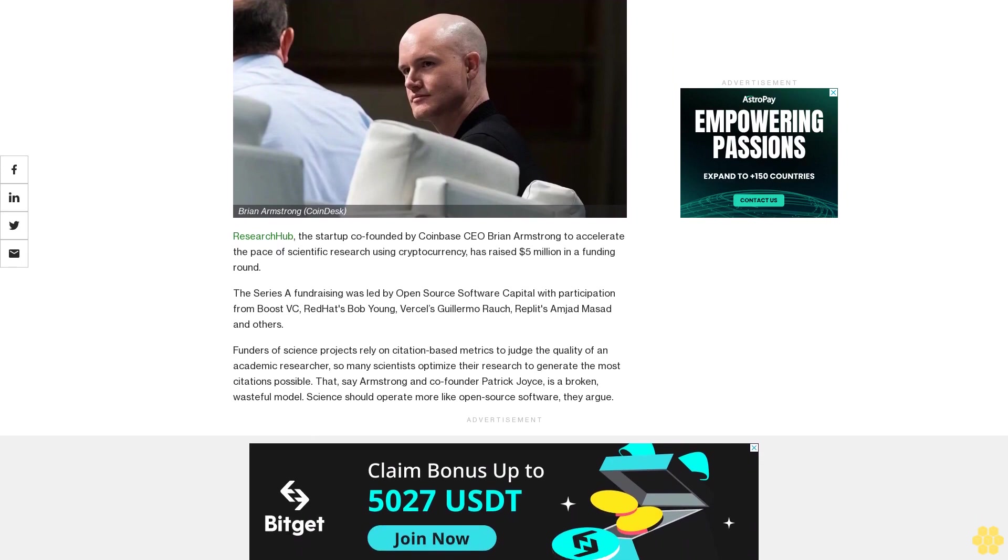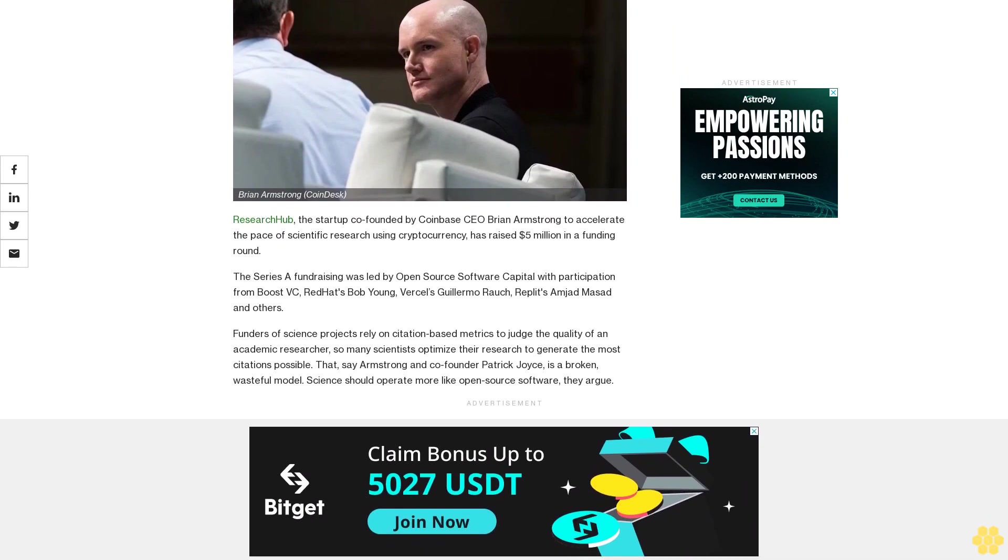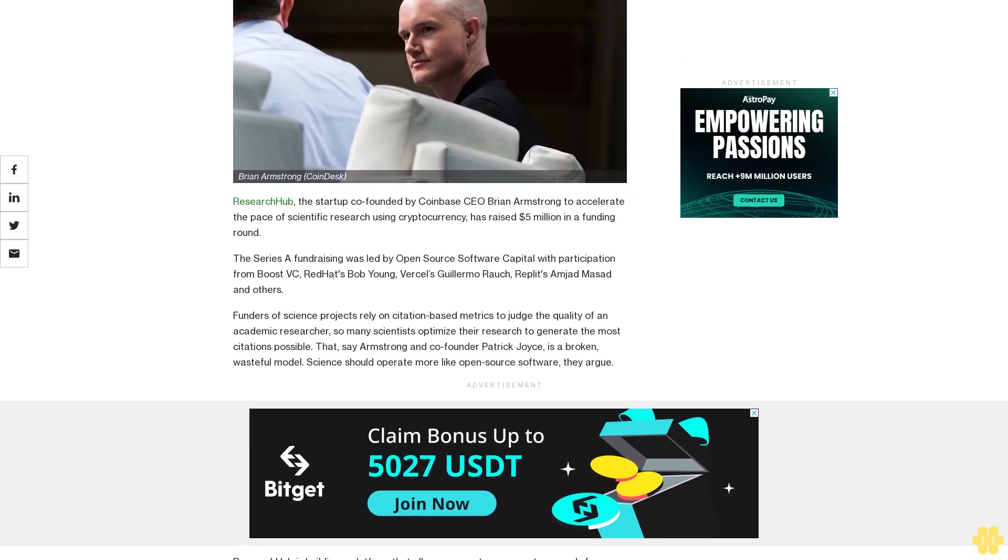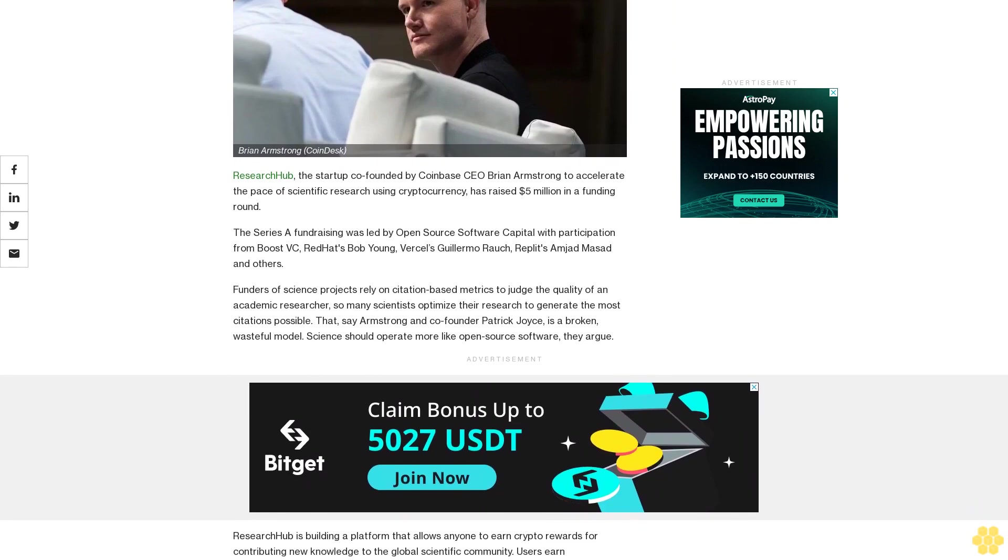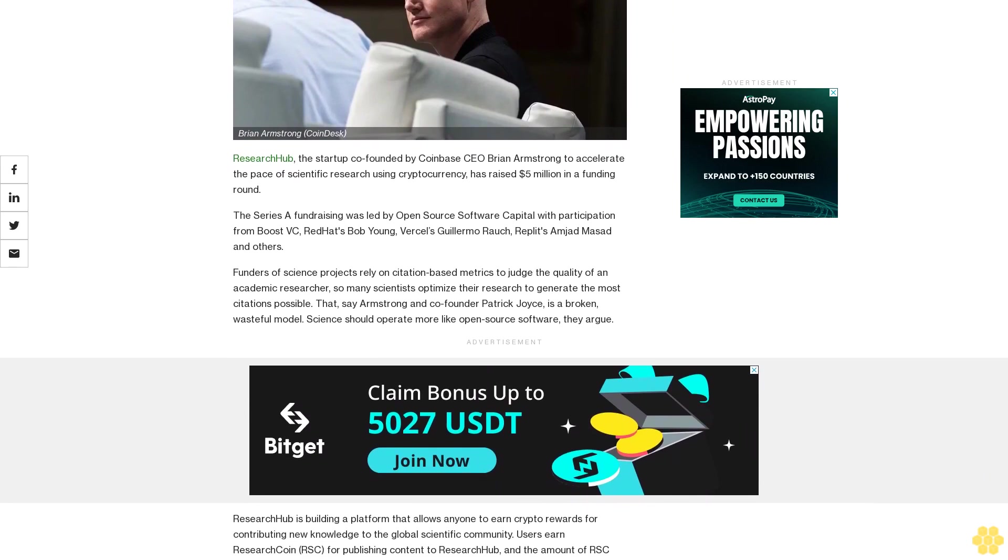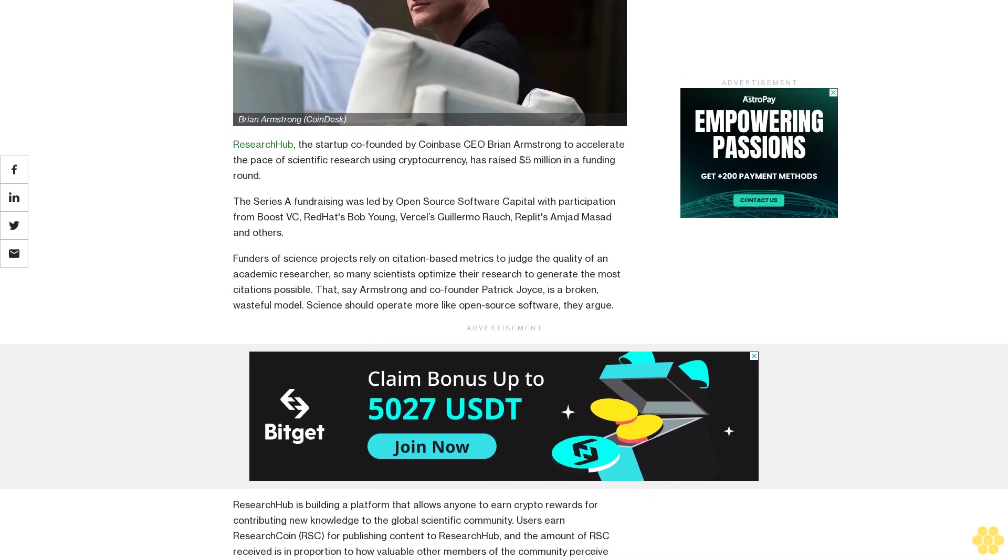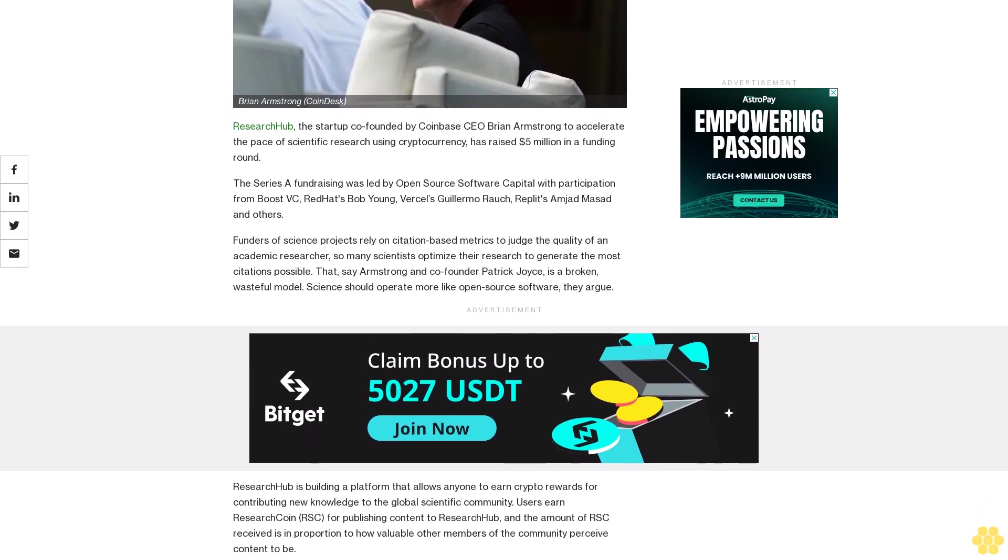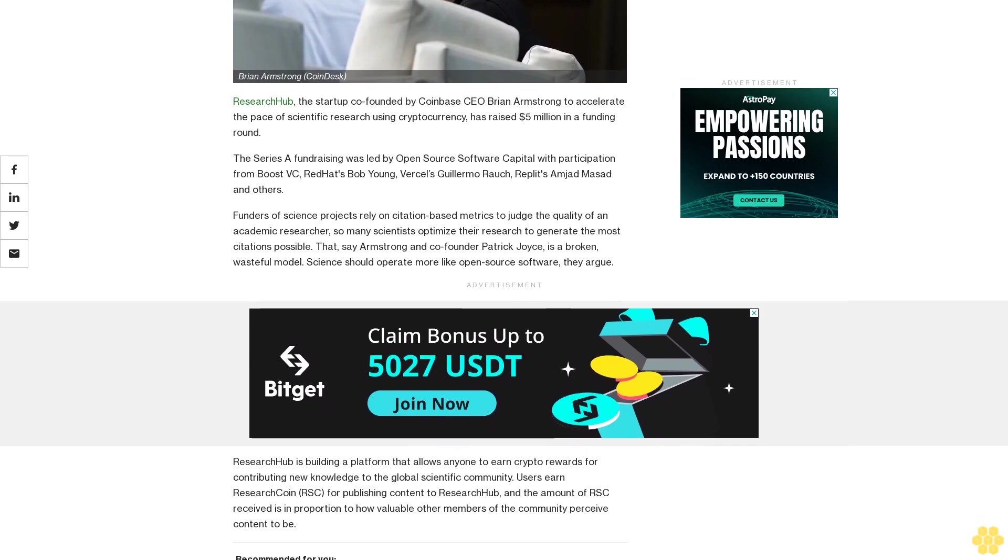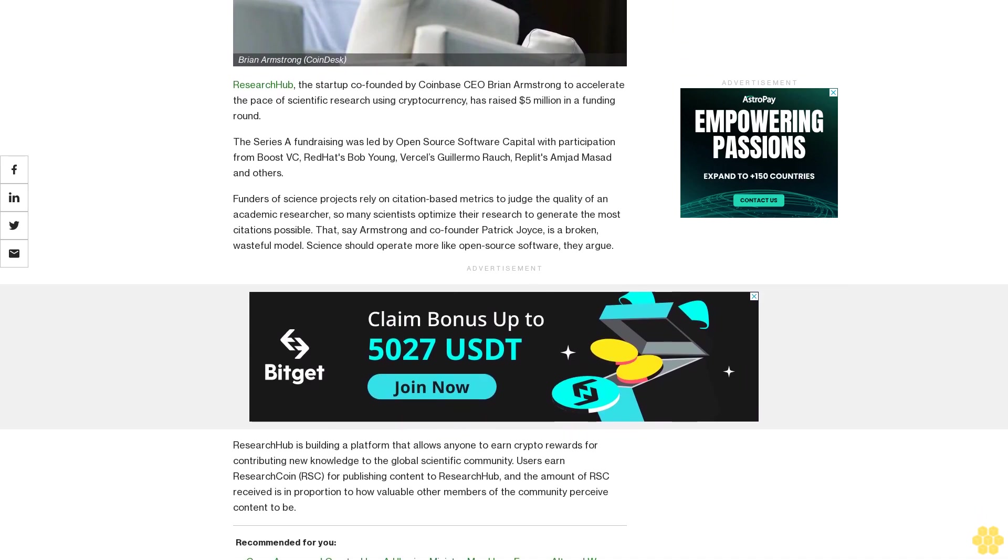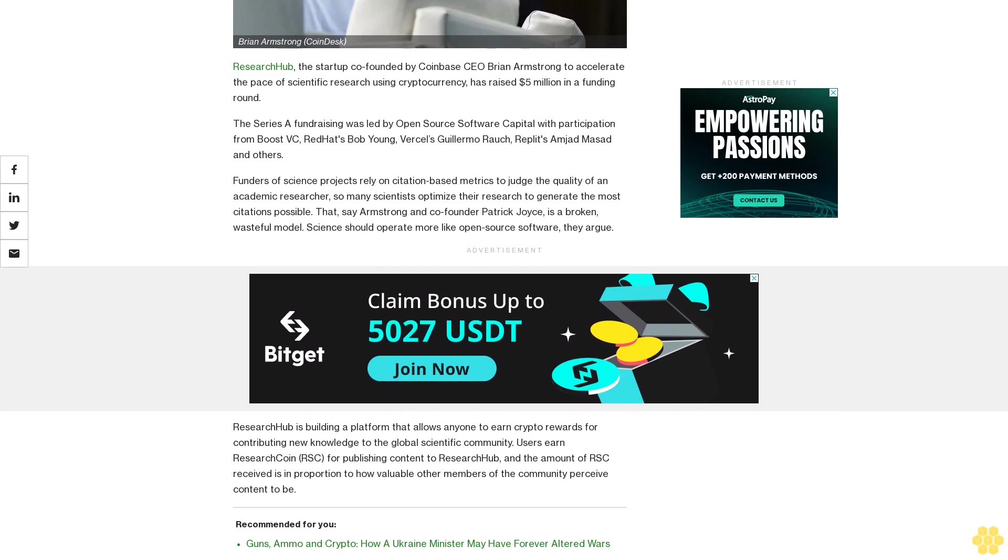ResearchHub, the startup co-founded by Coinbase CEO Brian Armstrong to accelerate the pace of scientific research using cryptocurrency, has raised five million dollars in a funding round. The Series A was led by Open Source Software Capital with participation from Boost VC, Red Hat's Bob Young, Vercel's Guillermo Rauch, Replit's Amjad Masad, and others.